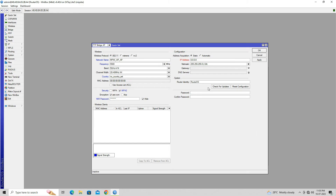In the Address Acquisition, select the Static option. Next, set your static IP address. Click on the Gateway field and set your Internet Gateway IP address. Click on the DNS server field and enter your DNS server address.